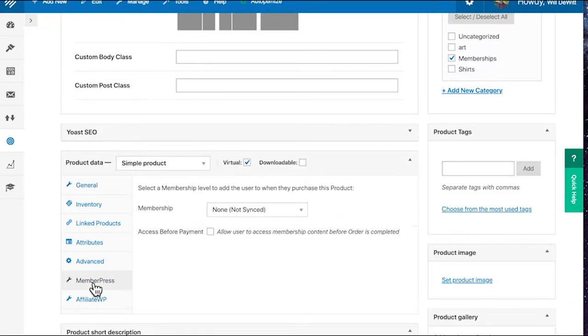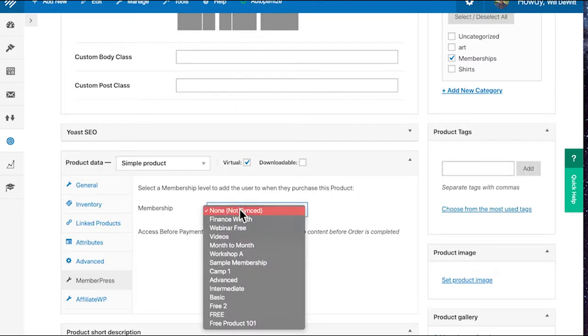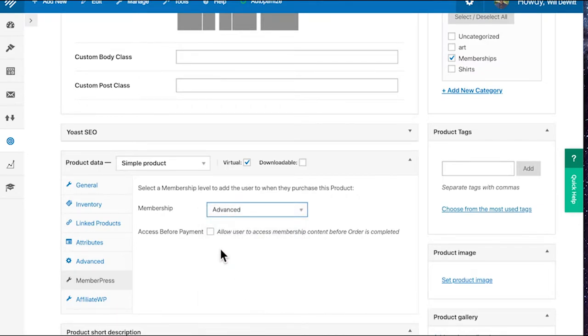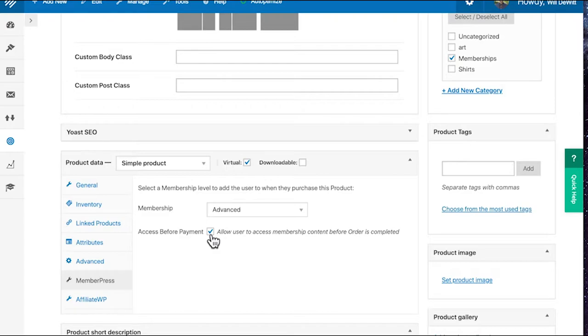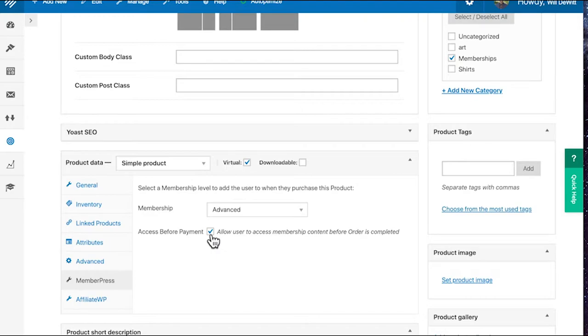So you can go ahead and click it from there, find the membership that you want. So we're doing Advanced. This checkbox would allow users to access the membership content that you have protected before the order is completed. That means payment processing. So if you're wanting instantaneous access, I would check this box. But if the payment ends up failing, then of course they would lose their access, but this allows them in while the payment is still processing. So that's how you would set up and link to the membership.